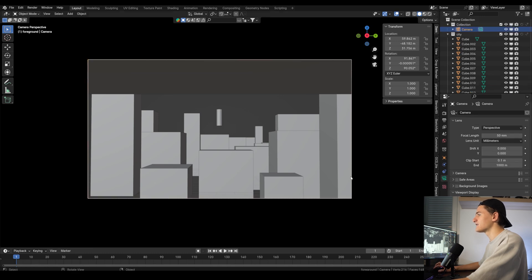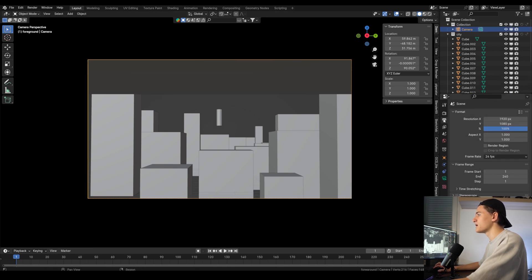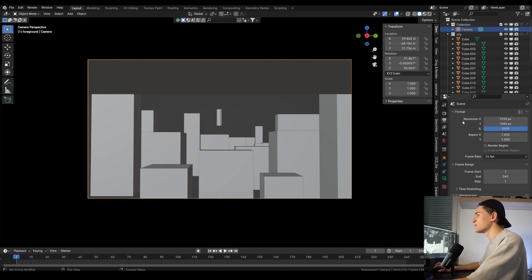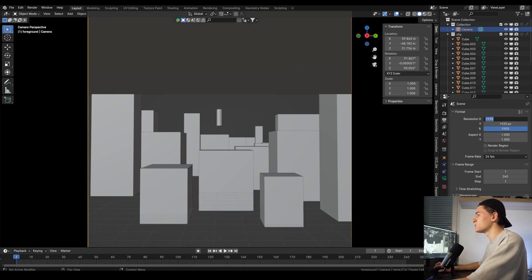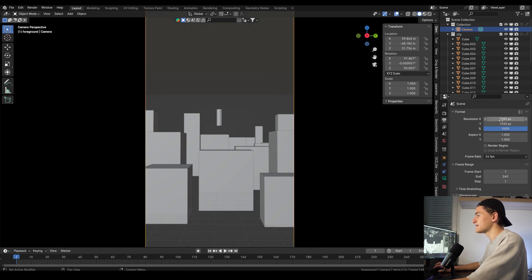First let's choose our aspect ratio, which will be 16:9 for me. But you can also use a more cinematic aspect ratio like 21:9, or the shot we are going to create will also work perfectly for Reels and TikTok, so you can also choose 9:16.